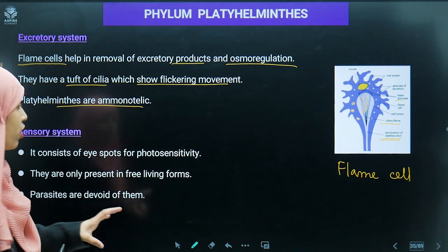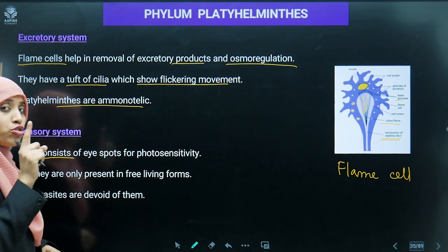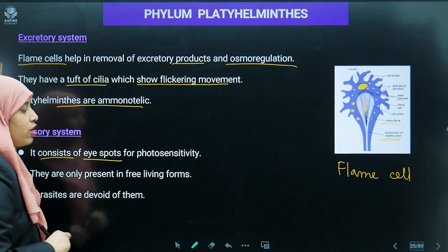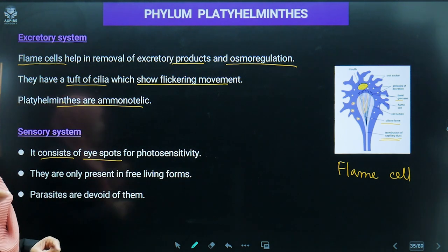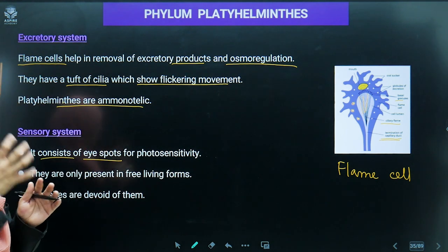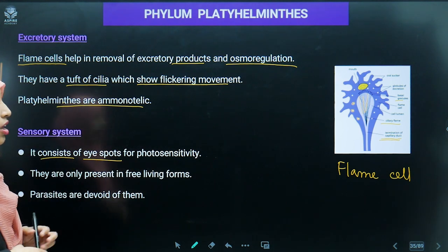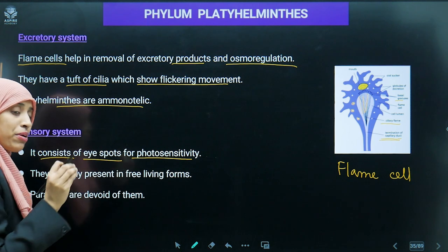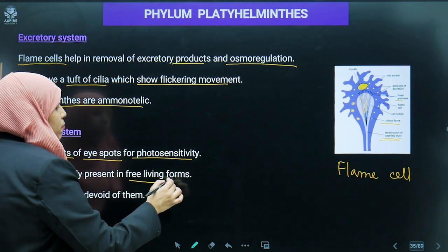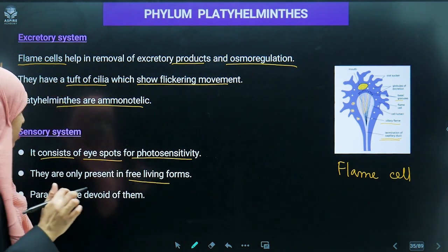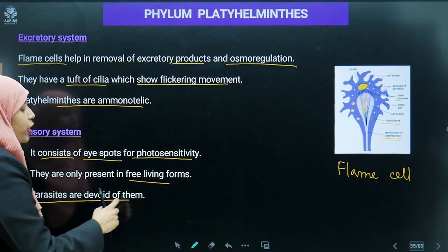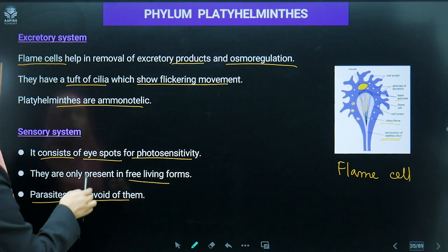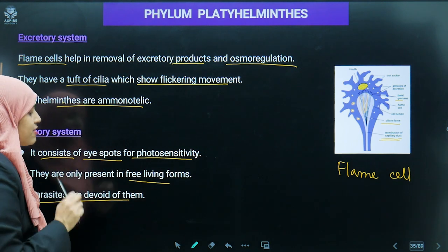Sensory organs consist of eye spots in the head region for photosensitivity. These eye spots are present in only a few free-living forms such as planaria, but parasites are devoid of them — parasitic forms do not have this sensory system.